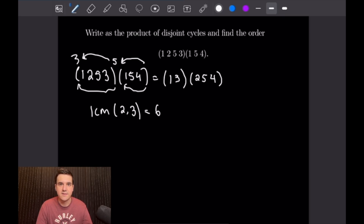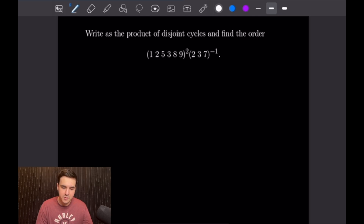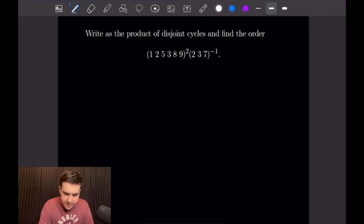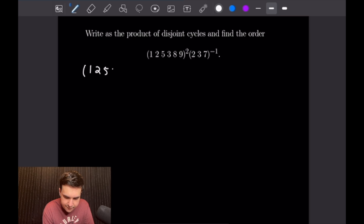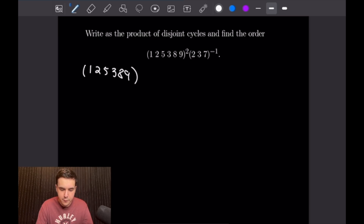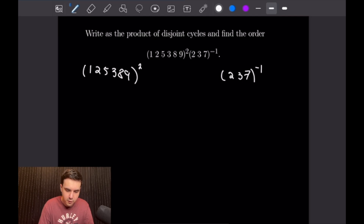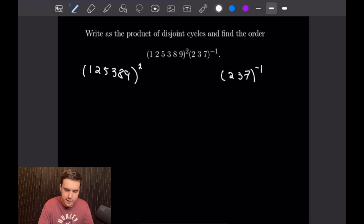Let's go ahead and get into our next example. For this example, we want to write the following as the product of disjoint cycles and find the order. We have (1,2,5,3,8,9) squared times (2,3,7) inverse. I'm going to calculate what the square is and what the inverse is before we start, and then we can take the product of the two. So let's start on the left — we want to find what (1,2,5,3,8,9) squared is.